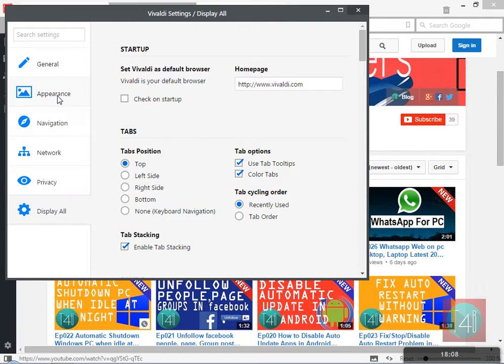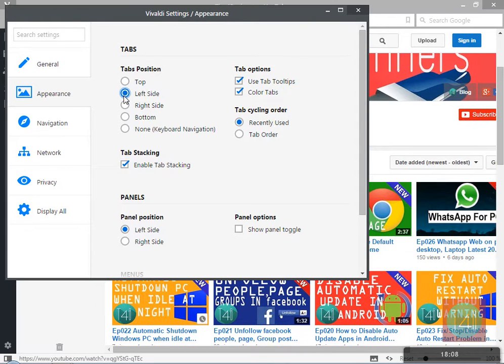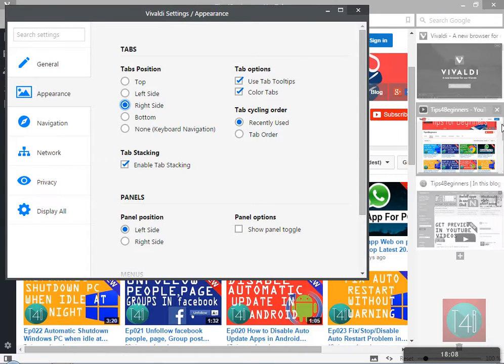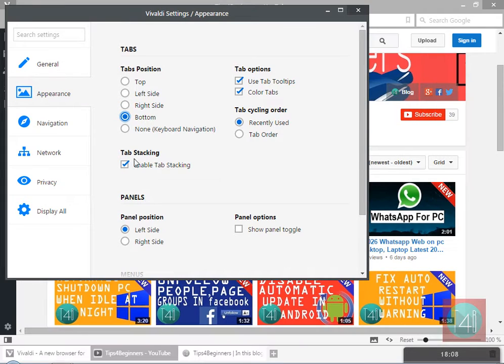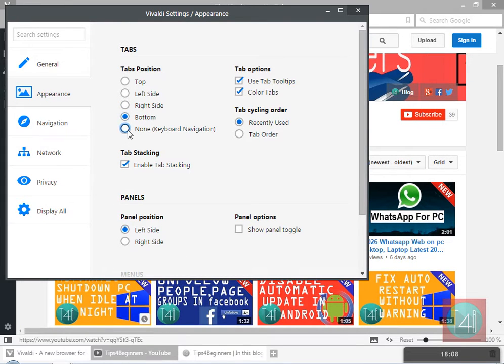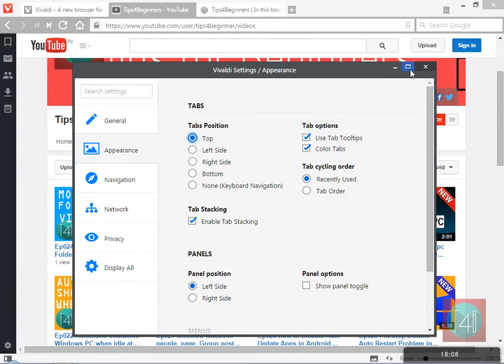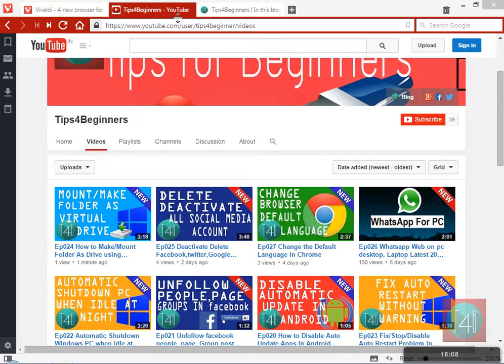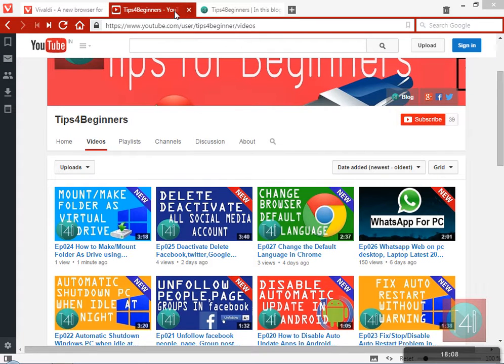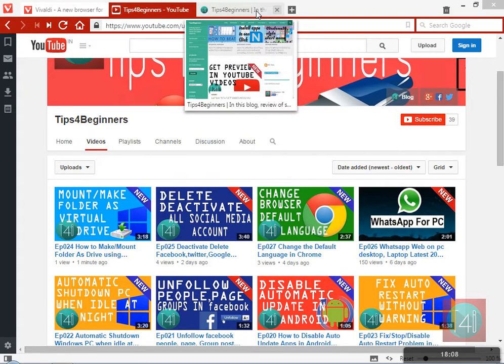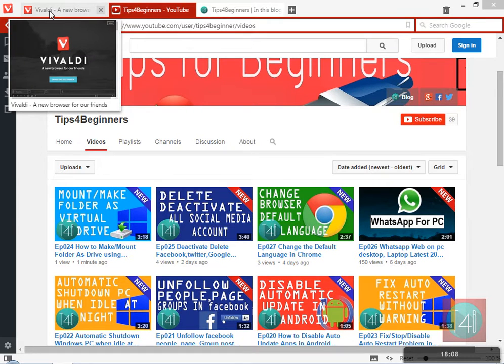Go to settings, go to appearance. You can change tab position - left, right, top with tooltip, bottom without tooltip, and key navigation based on Control plus key number. You can see the tooltip when you hold on a particular tab.